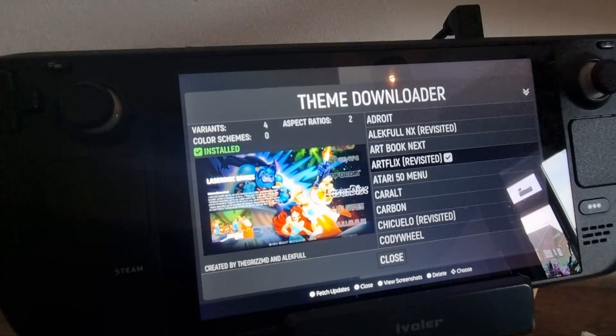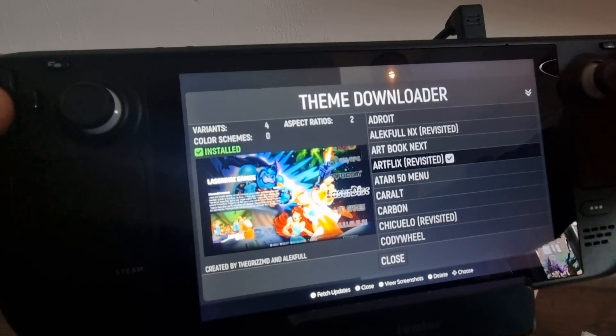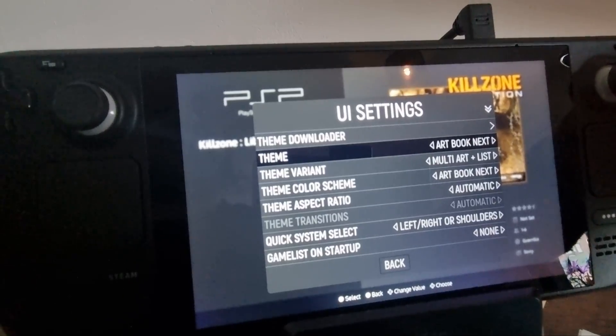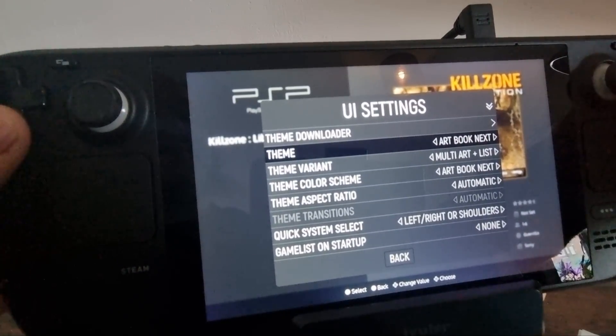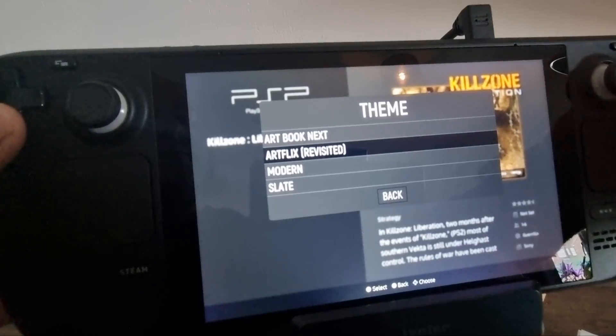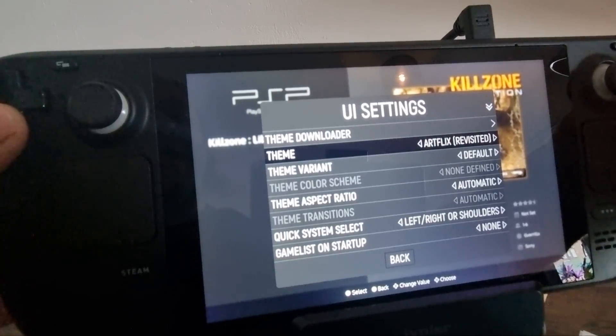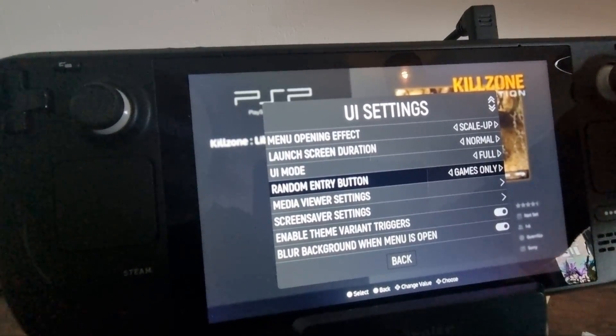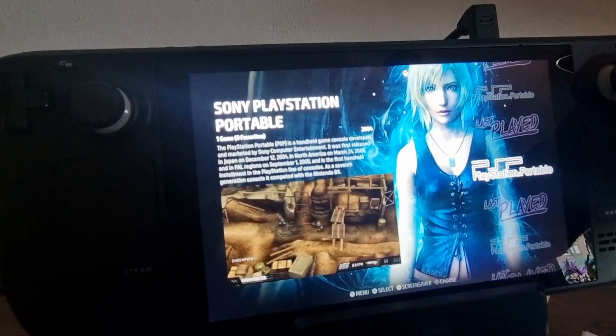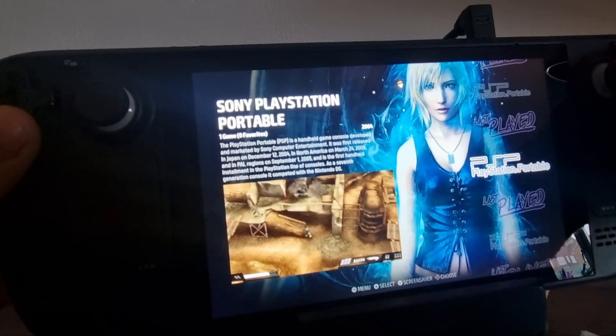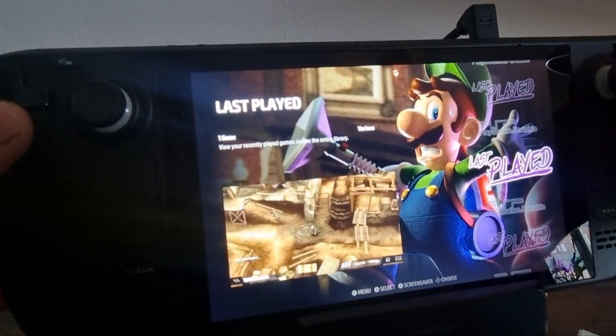And once that's been downloaded, we're actually going to install this now. So to apply this theme, we're just going to go down to Theme, and here's ArtFlix I've just downloaded. If I select this and come back out, and here we go, we've now got a new theme. Looks pretty cool.